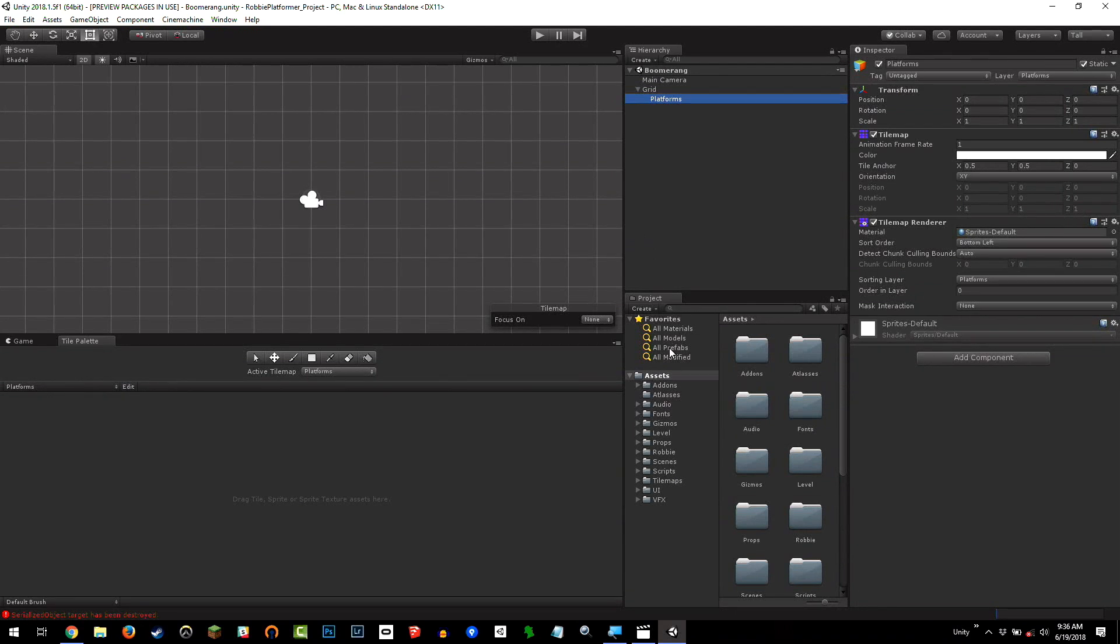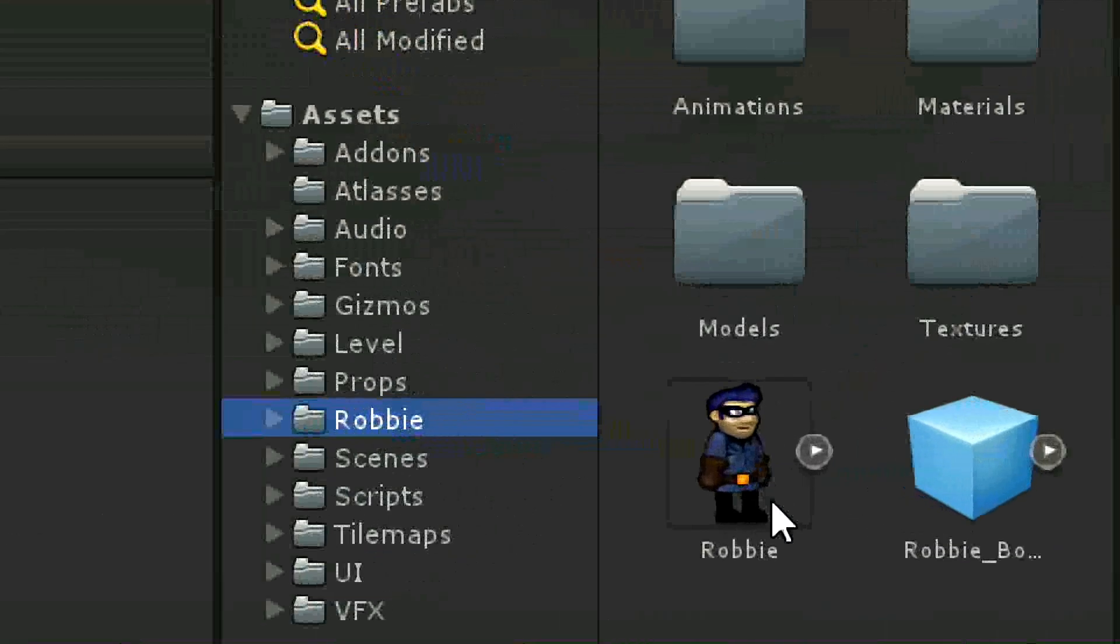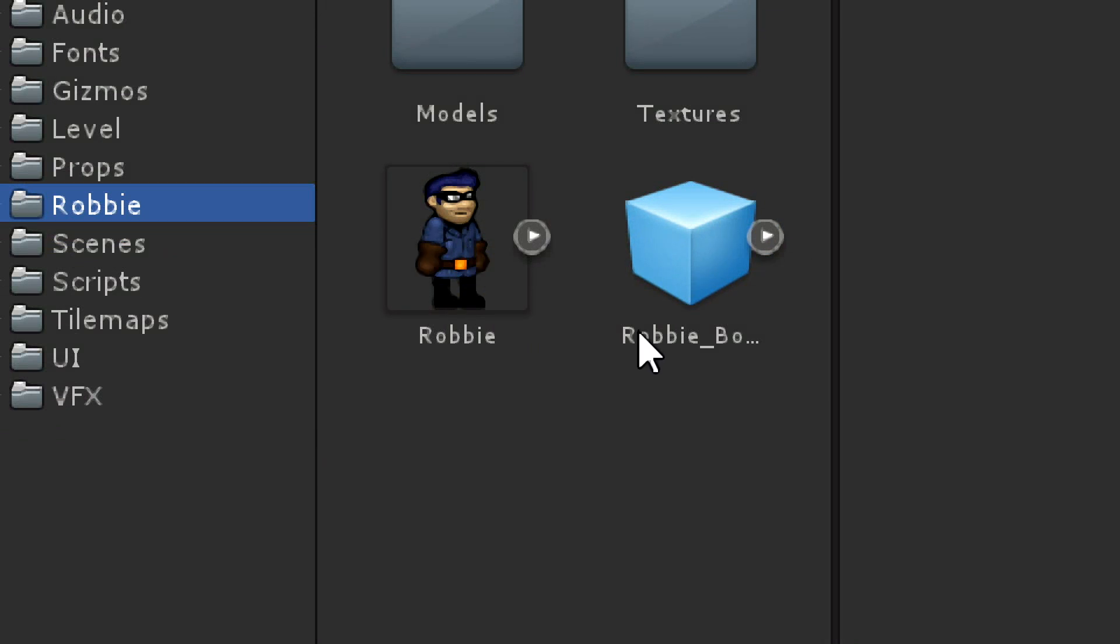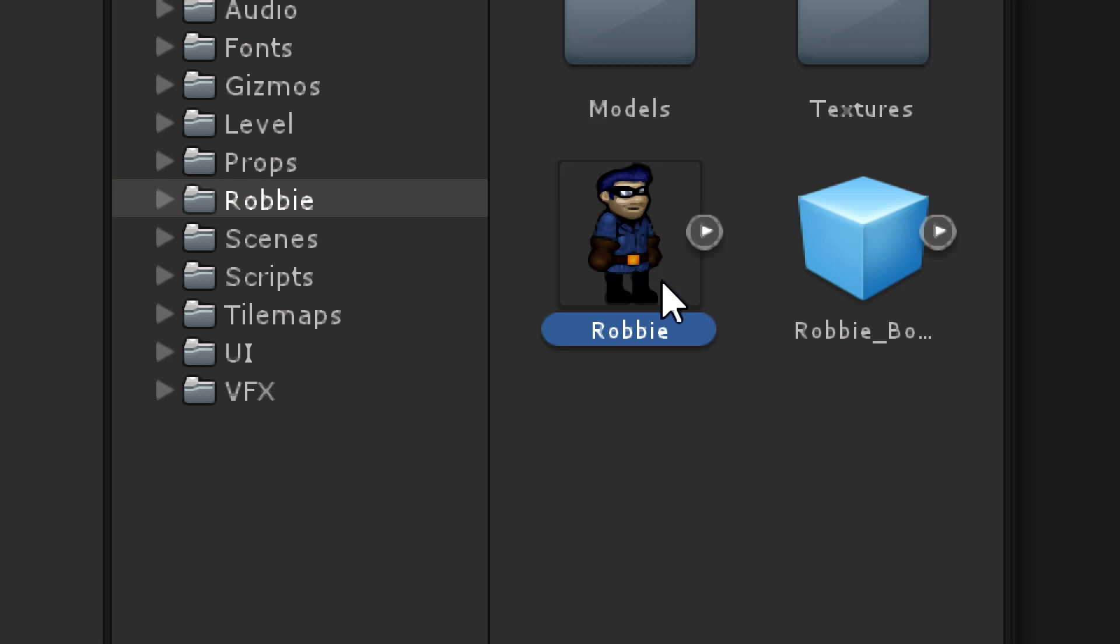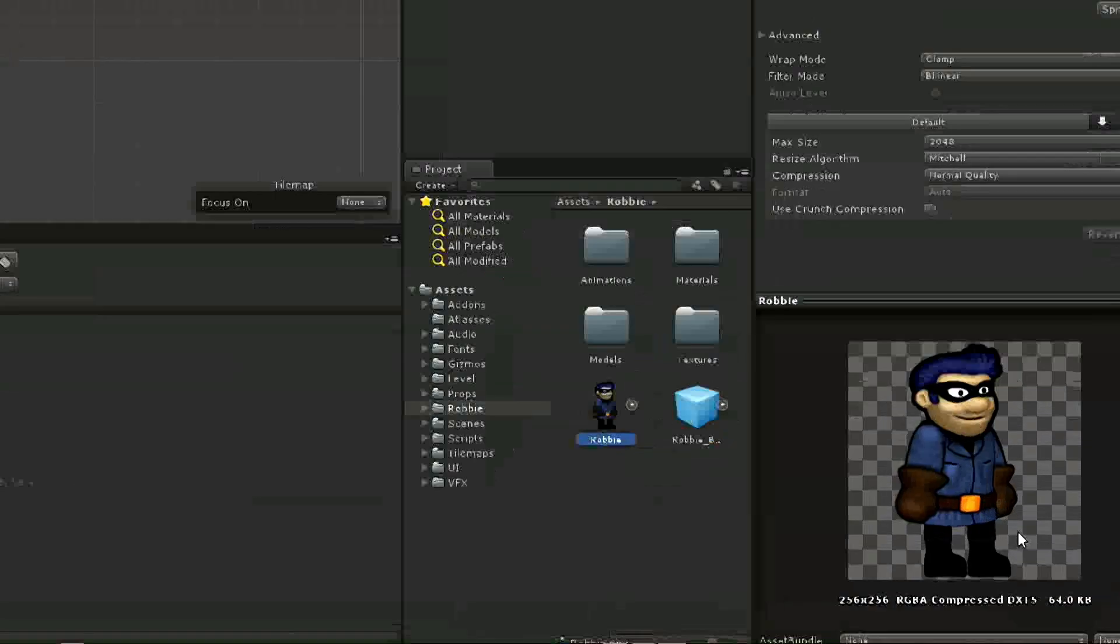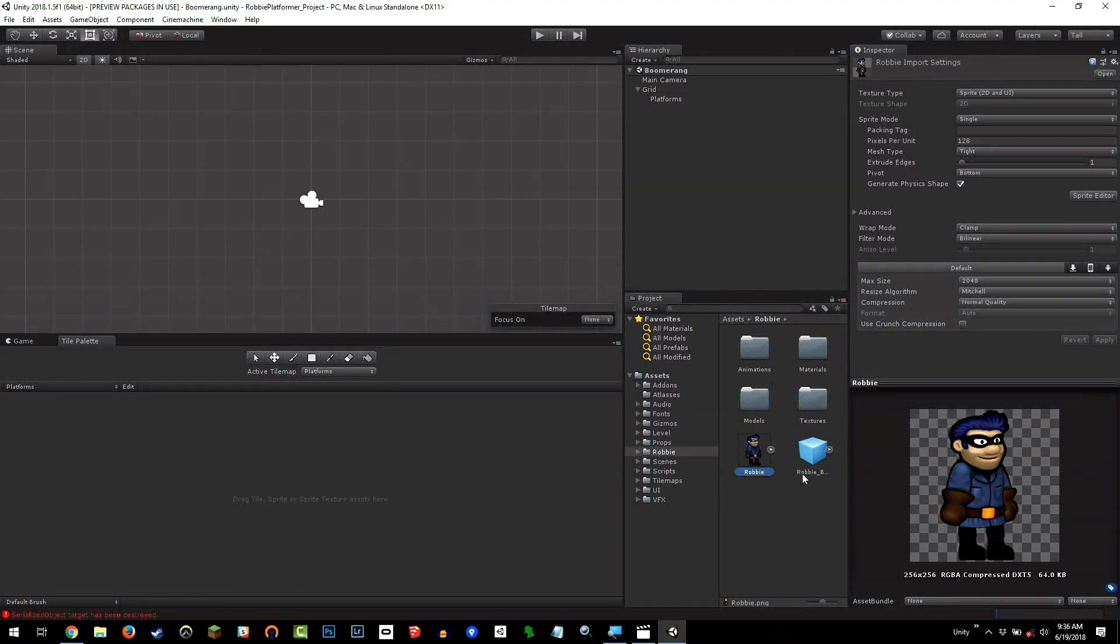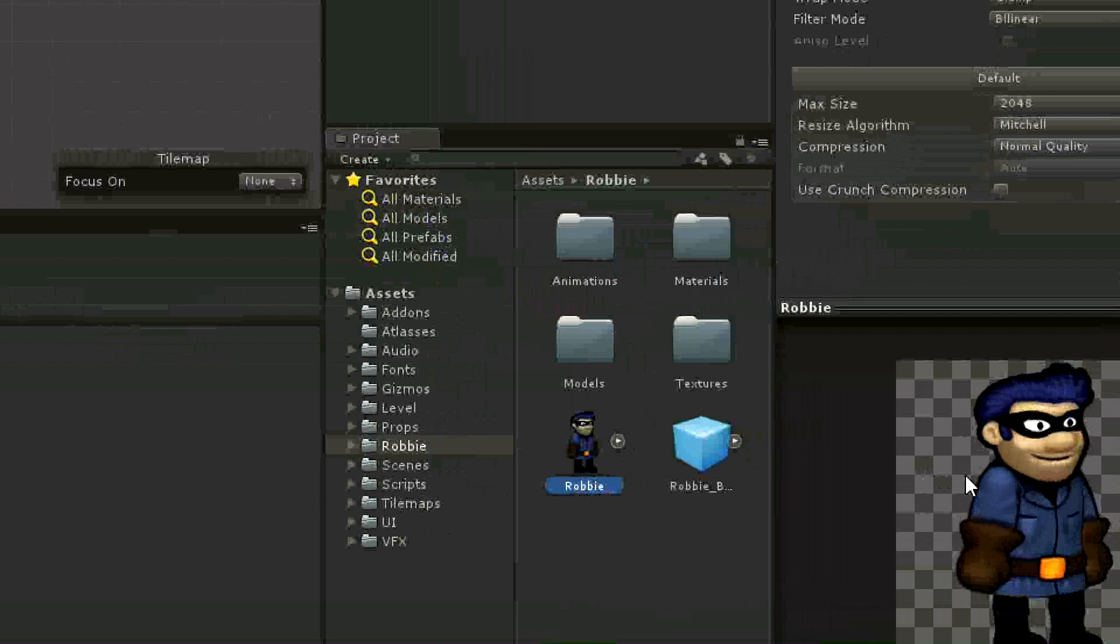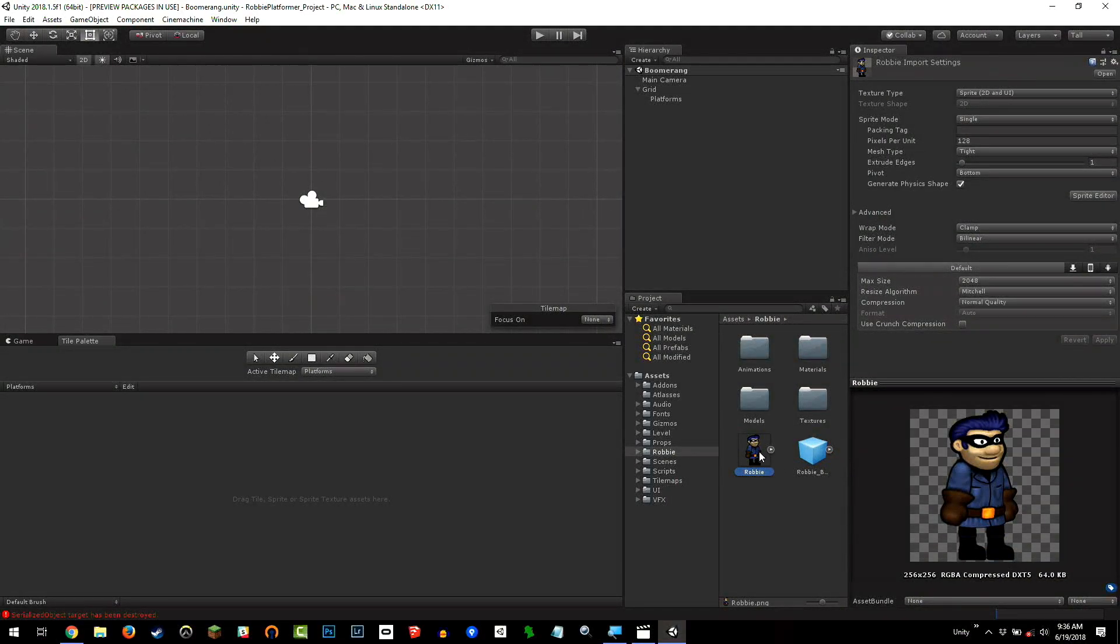I'm going to go down into my project folder, and you'll notice we have here two assets, Robbie and Robbie underscore Bo in the Robbie folder. That's actually Robbie body, not Robbie Bo. Here we have Robbie with his cheeky smile and amazing hair, which I'm envious of.